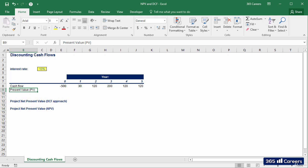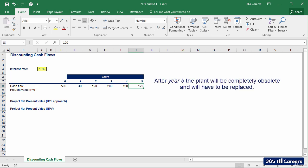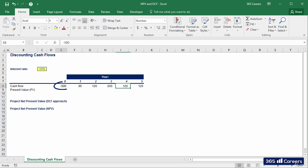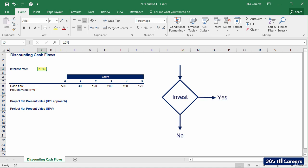A firm plans to build a plant that will produce the following cash flows: 30 in year 1, 120 in year 2, 200 in year 3, and 120 in years 4 and 5. After year 5, the plant will be completely obsolete and will have to be replaced. The plant costs 500 and the firm's marginal borrowing rate is 10%. The financial director needs to assess whether to go through with the investment, and calculating the net present value would allow him to make an informed decision.